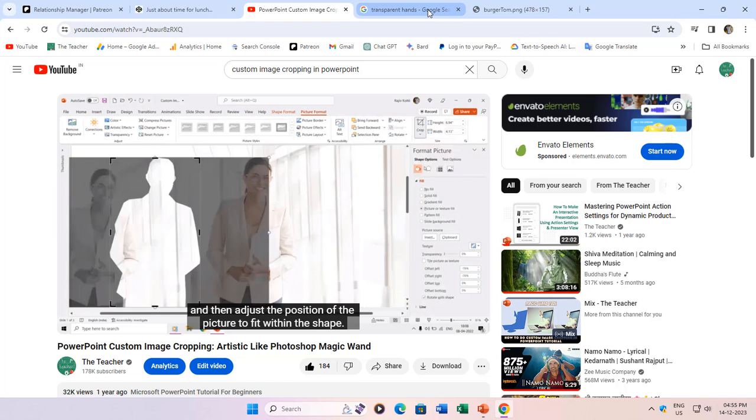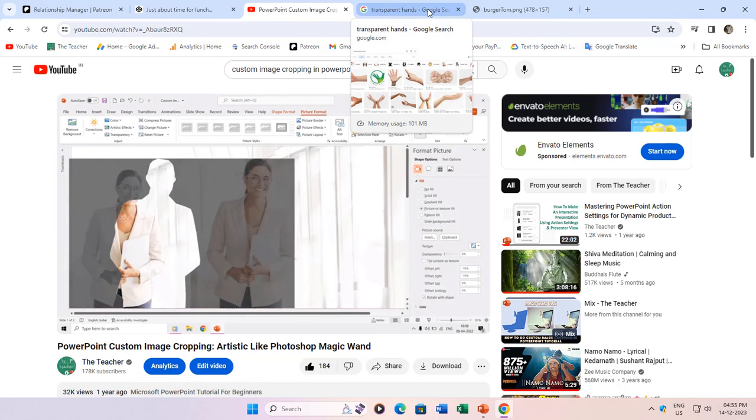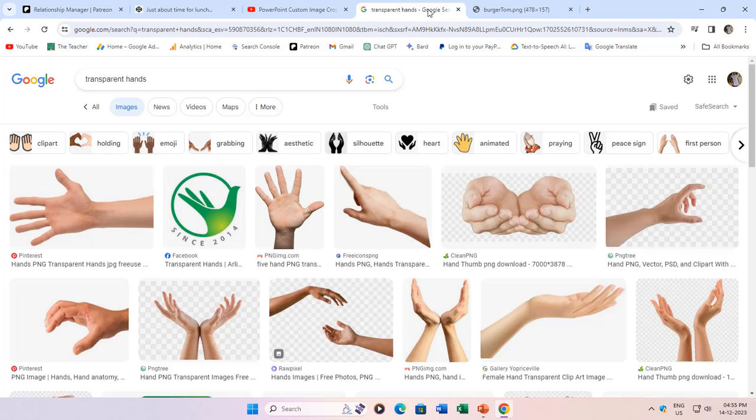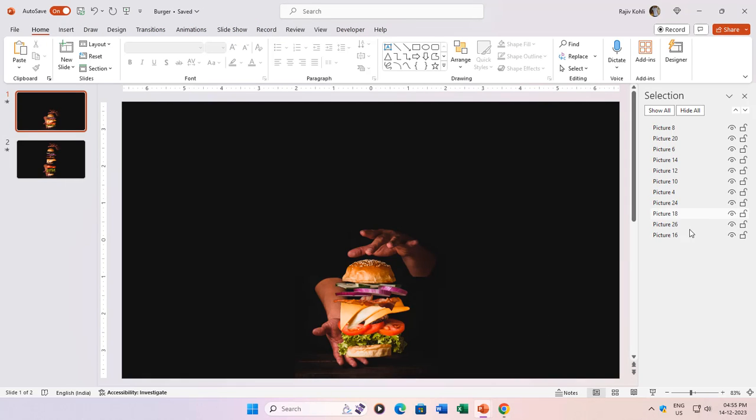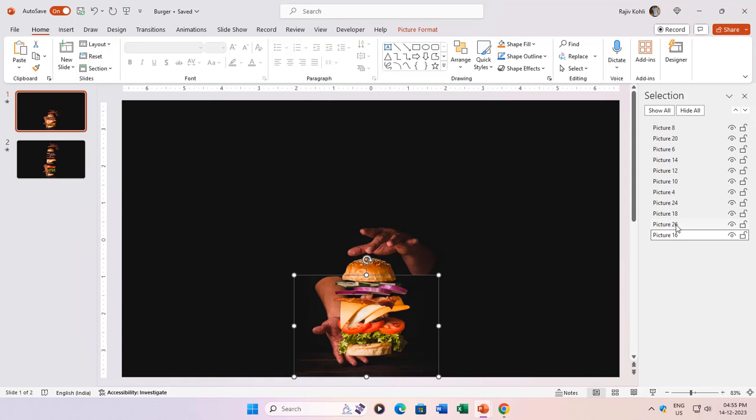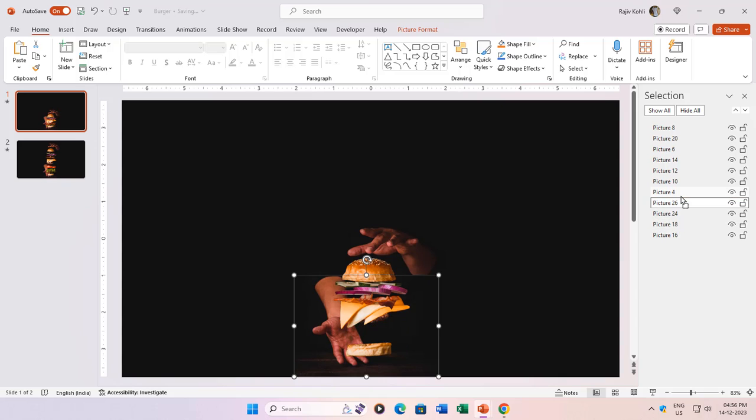Alternatively, you can opt for a set of different transparent hand pictures or strategically place the black background hand images behind others to prevent any unwanted interference.